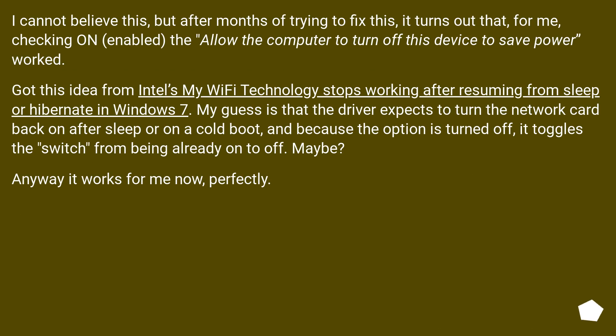I cannot believe this, but after months of trying to fix this, it turns out that, for me, checking on enabled the allow the computer to turn off this device to save power worked.